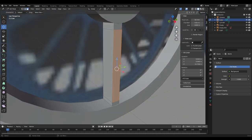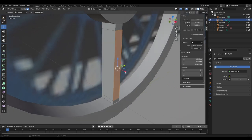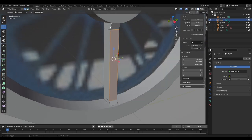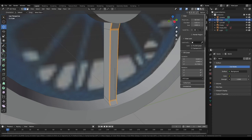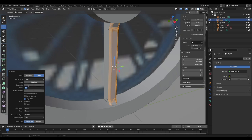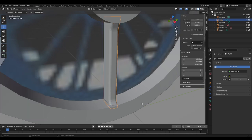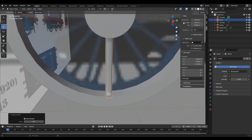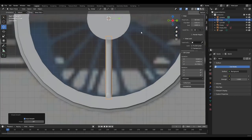Go into Face Select, select this face, bring it down a bit. Then select these edges, Ctrl+B to bevel, and do three segments. It doesn't have to be too much — just so it looks nice.